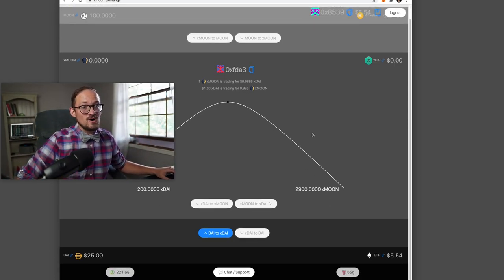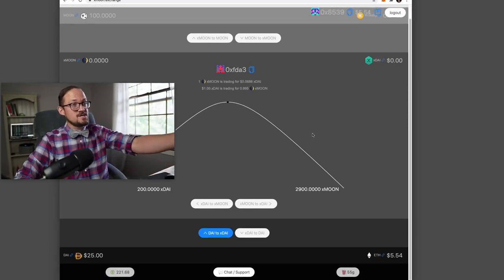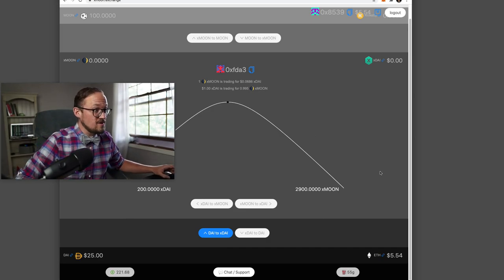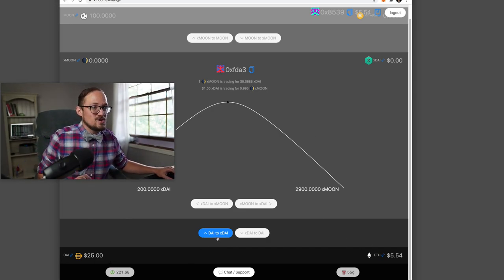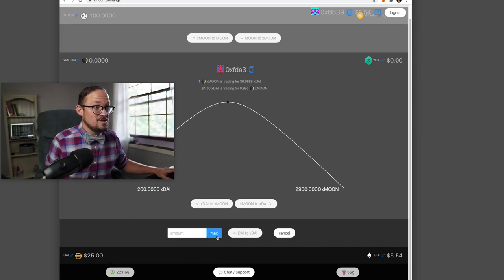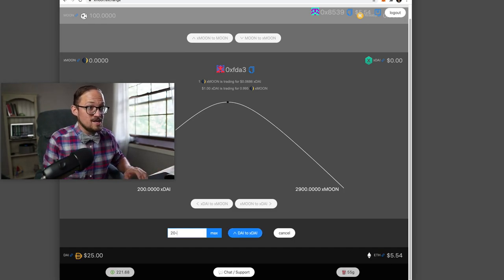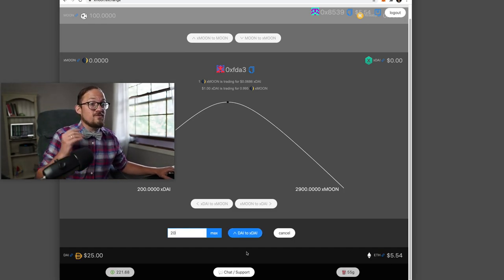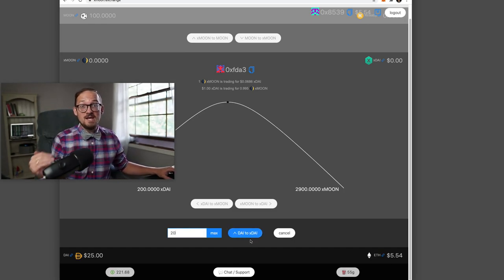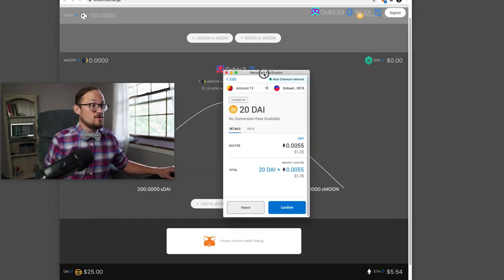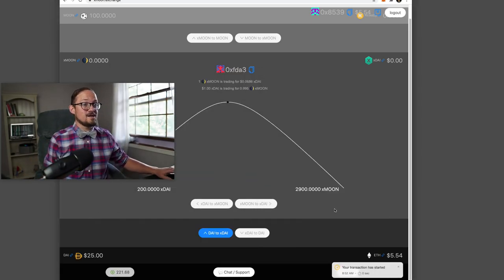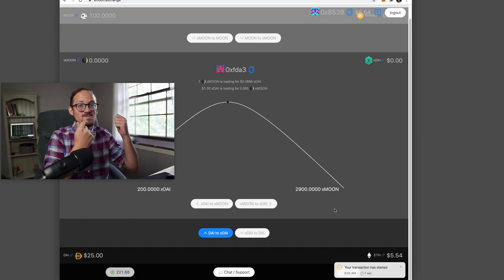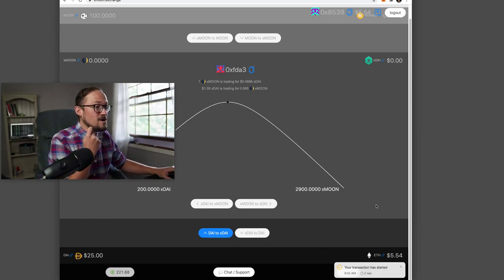And if you scroll all the way down on Xmoon Exchange, you see that you have ETH and DAI. So I'm just going to actually get that started too. So I'm going to move 20 DAI from mainnet Ethereum. I'm going to bridge that north into XDAI and confirm that. Awesome. So we have our first transaction kicked off.